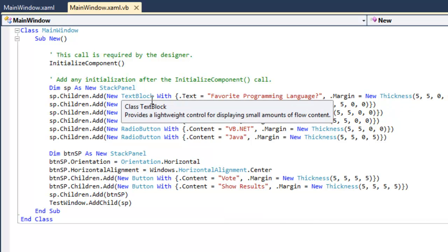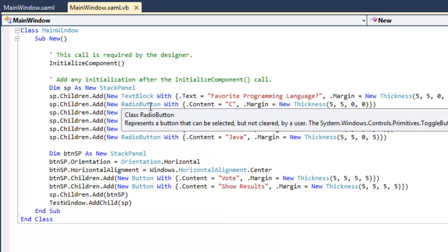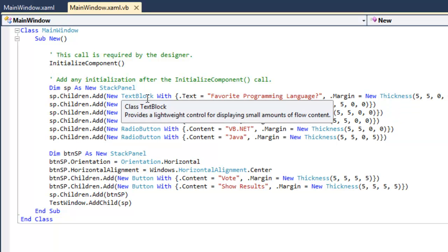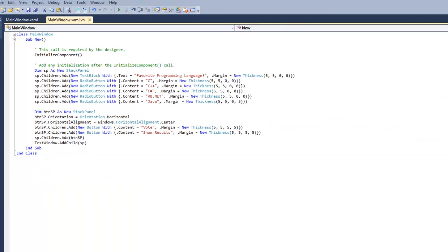So here you can see that the code isn't nearly as clean as the XAML, but the stack panel can be generated with code if necessary.